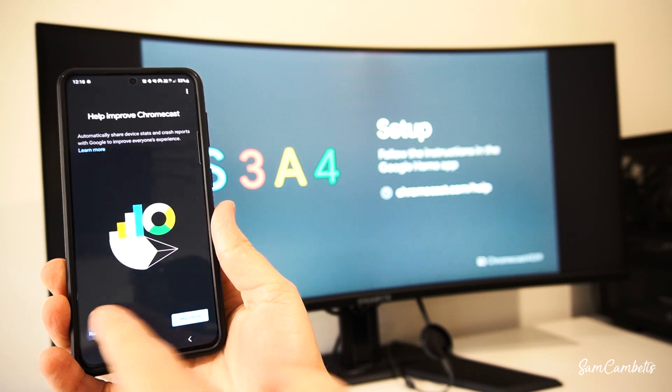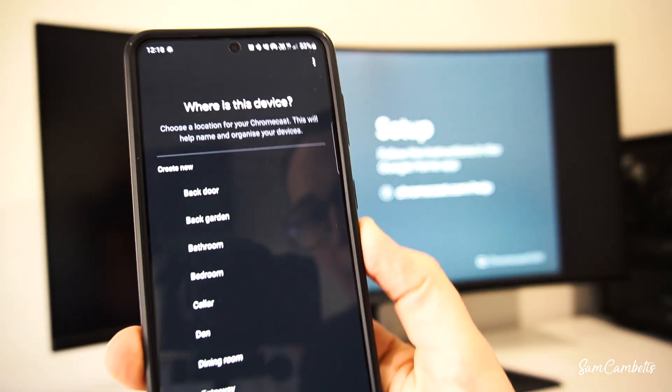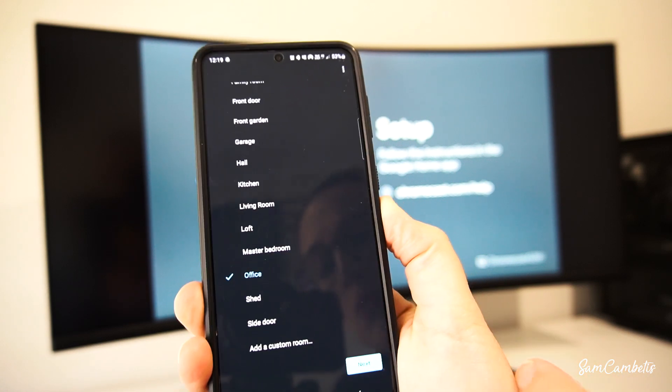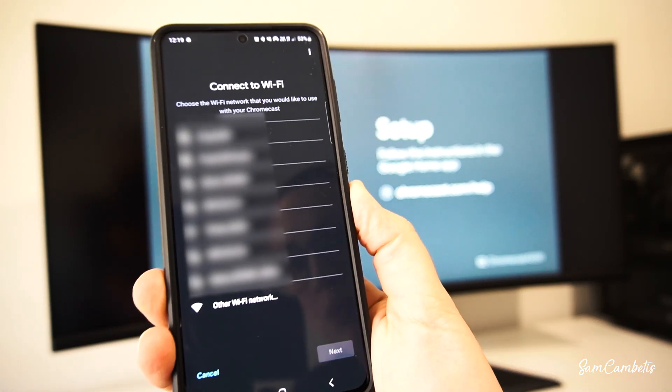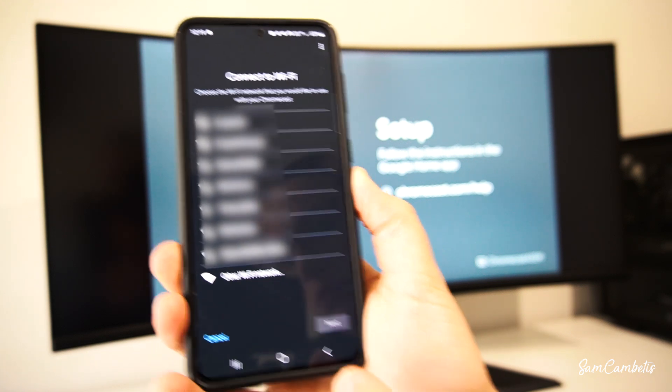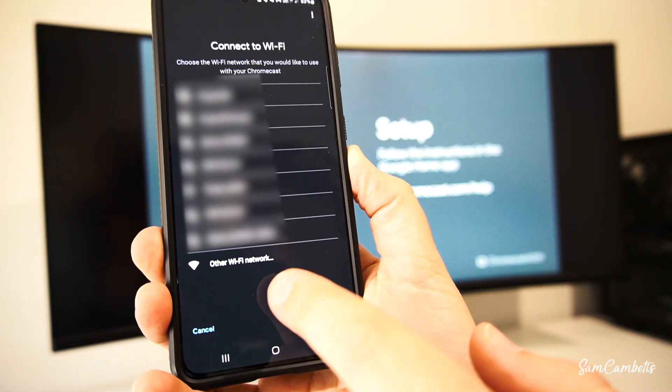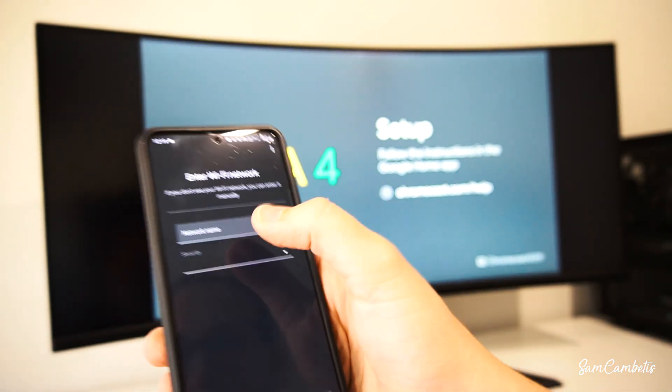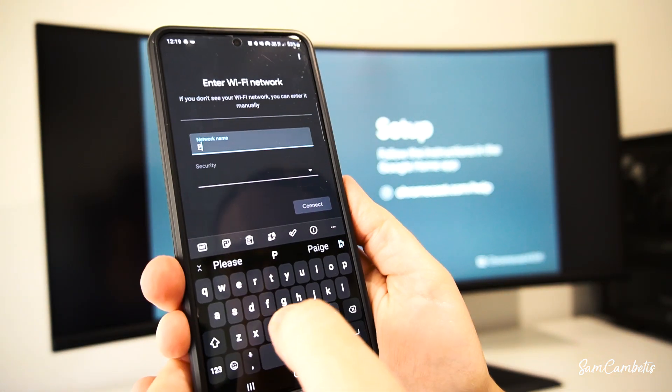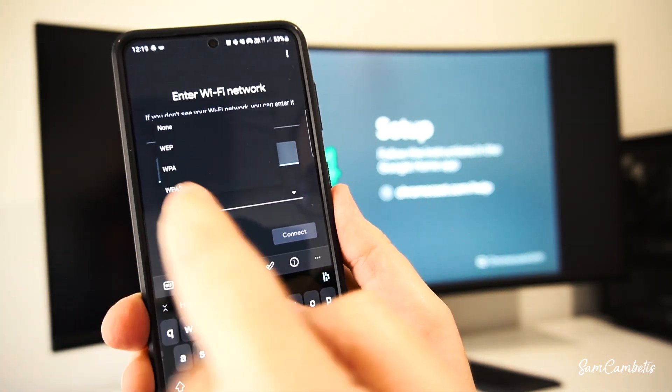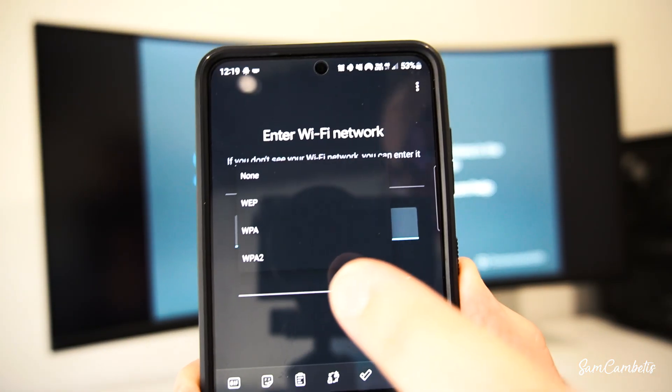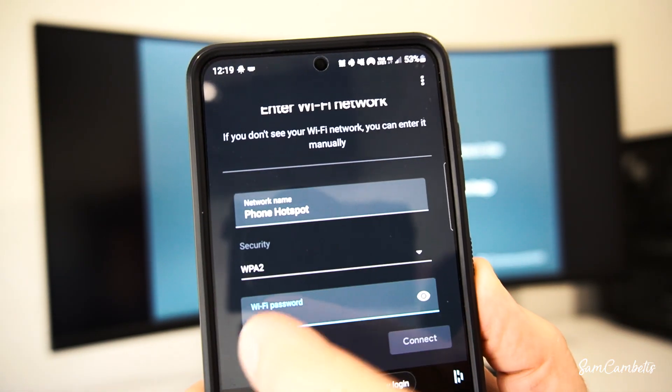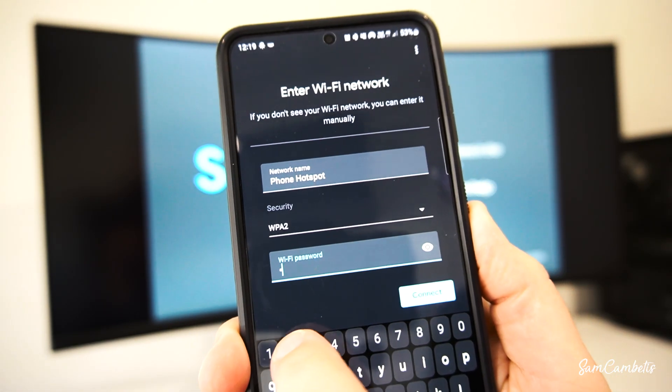You can choose whichever option you like here but I'm just going to go no thanks. This is where we choose where our Chromecast is located, mine's in the office so I'll go office and next. So here's where we need to do our little workaround to connect to our hotspot. This is where it asks you to connect to your home WiFi but we're going to go other WiFi. And in here for network name we want to put our hotspot name so mine was Phone Hotspot. Then for security mine is WPA2 but you can go back to your hotspot settings just to double check yours, it's probably going to be the same. And then we'll put in our hotspot's password and then we can click connect.